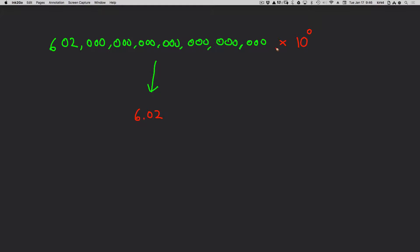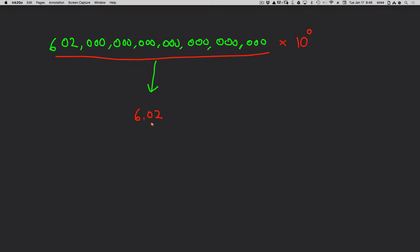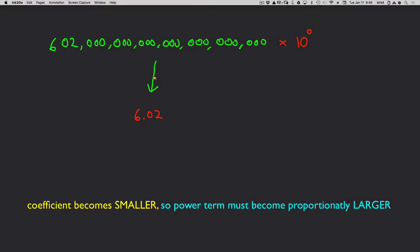Now as you can see, I made the coefficient term smaller. I went from 602 million quadrillion down to just the number 6.02. I made it smaller. So if I make the coefficient smaller, I must make the 10 to the n term larger. If you make one smaller, to get the same number, you must make the other one larger.